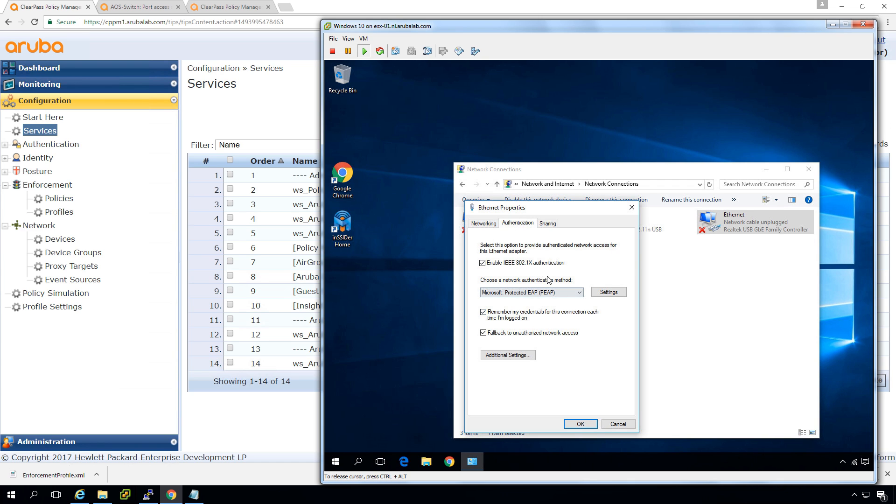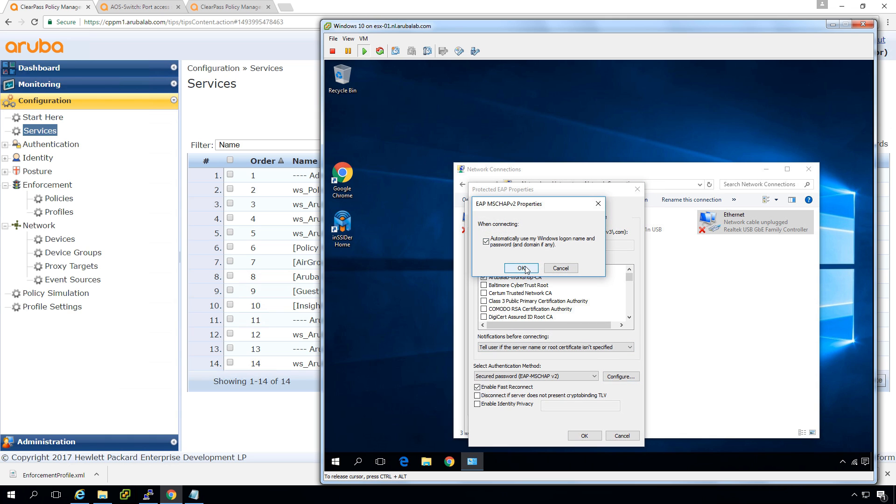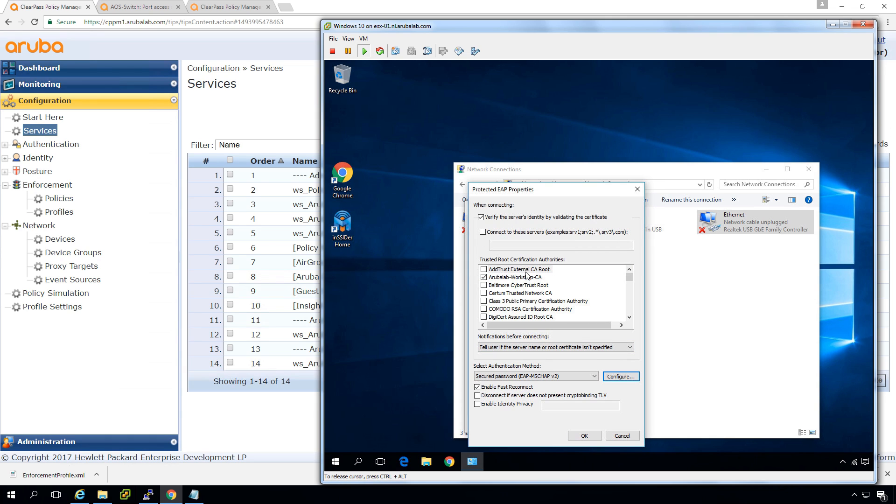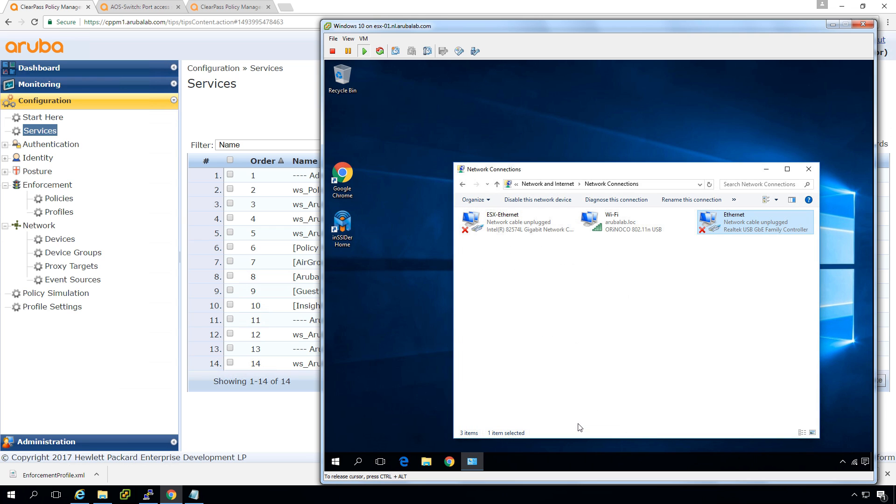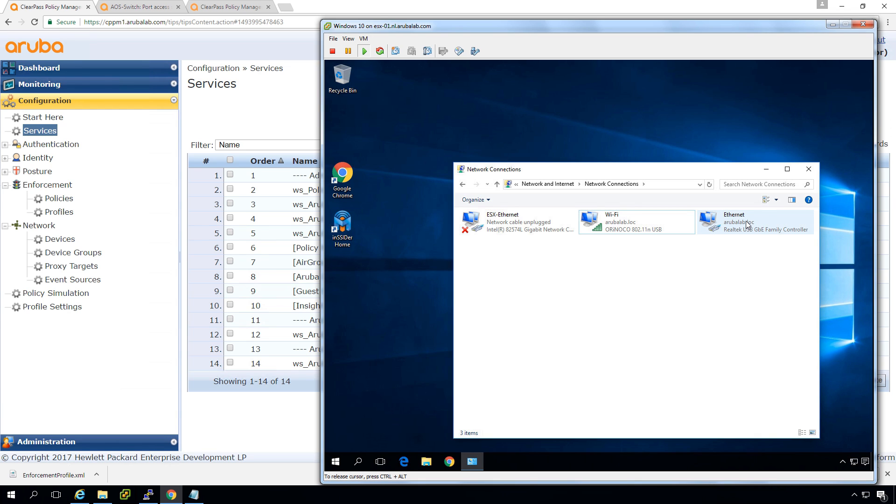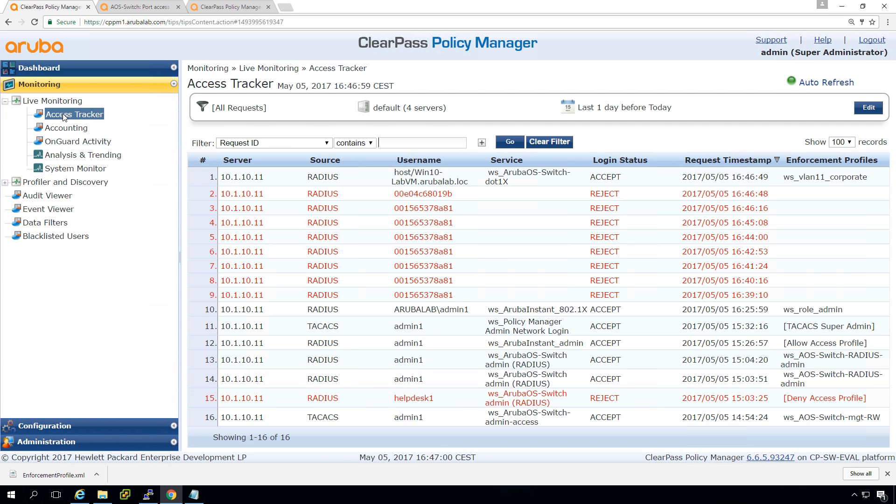So here we can select the certificates. So we will be checking that it's from the Aruba workshop CA. We will be doing for now the EP automatic authentication. And let's see what happens when we plug it in. I'm plugging in my ethernet adapter and you can see it's identifying and it looks like this works. So let's see here in the access tracker.